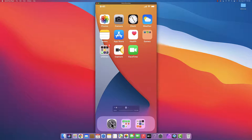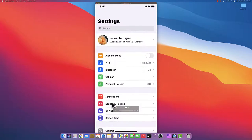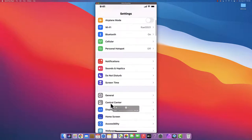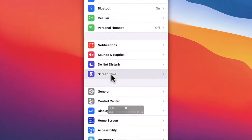The first thing you want to do is go into Settings and scroll down to Screen Time.